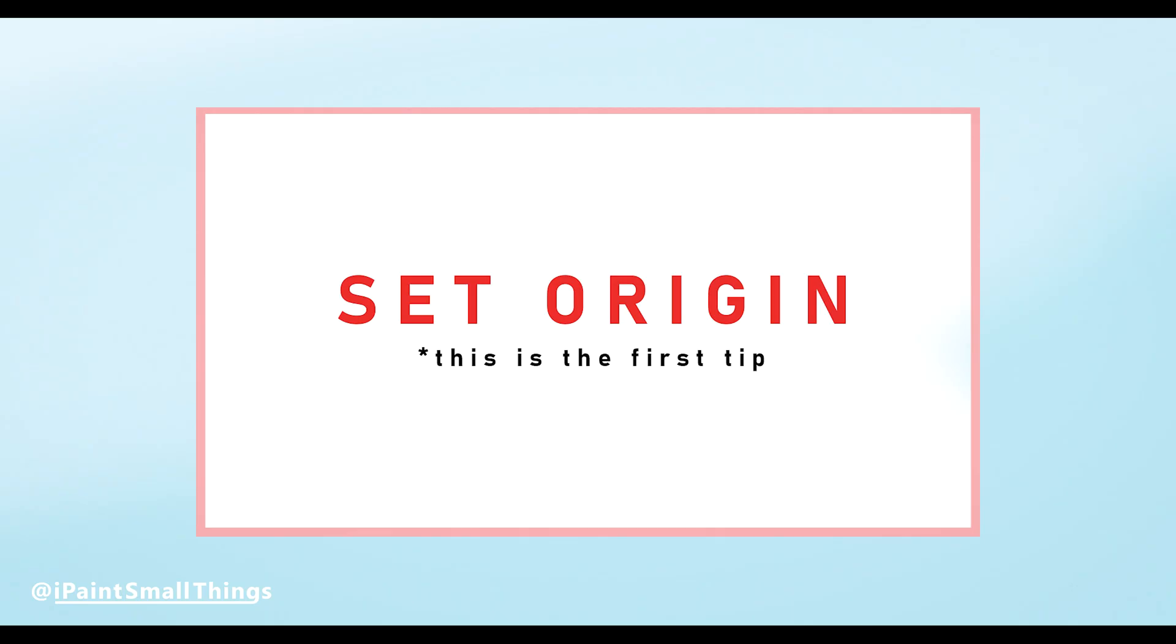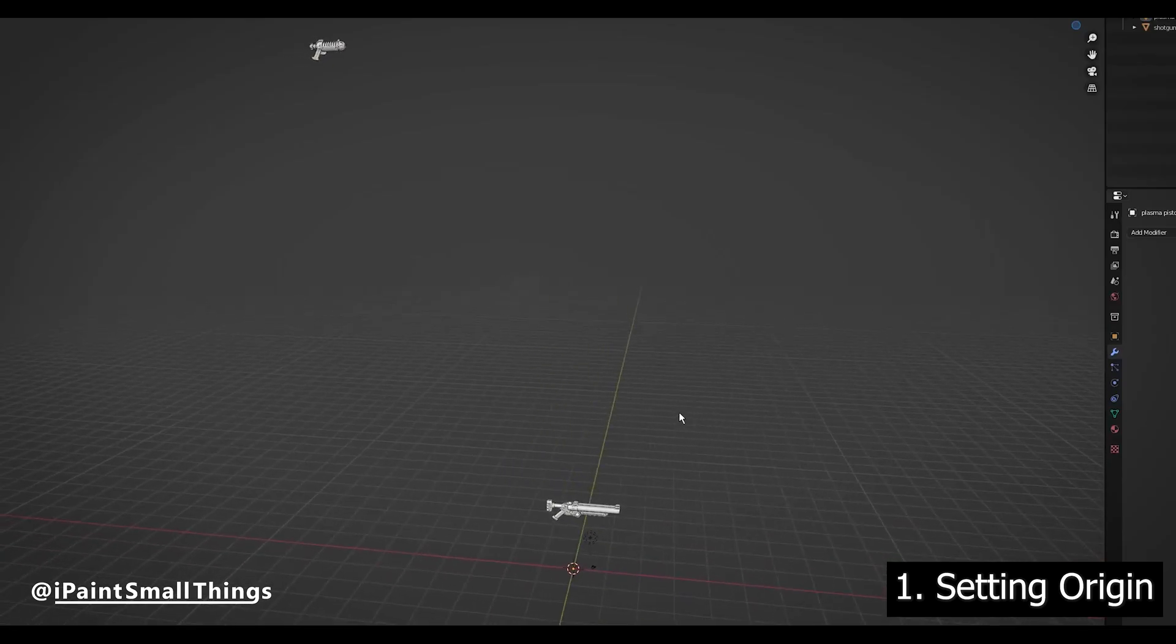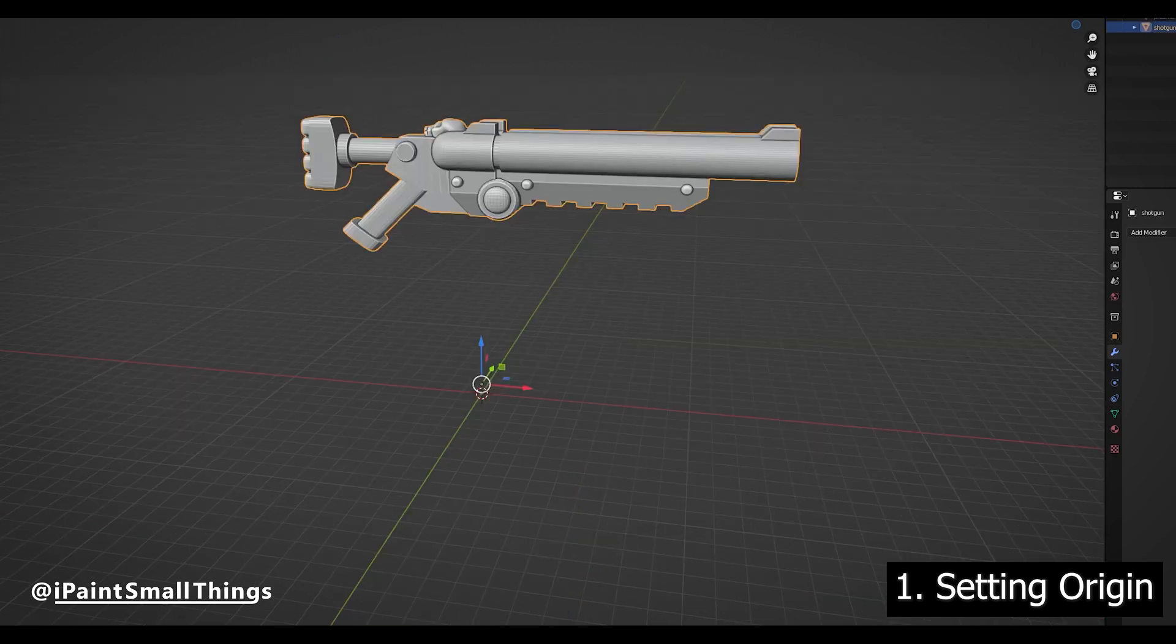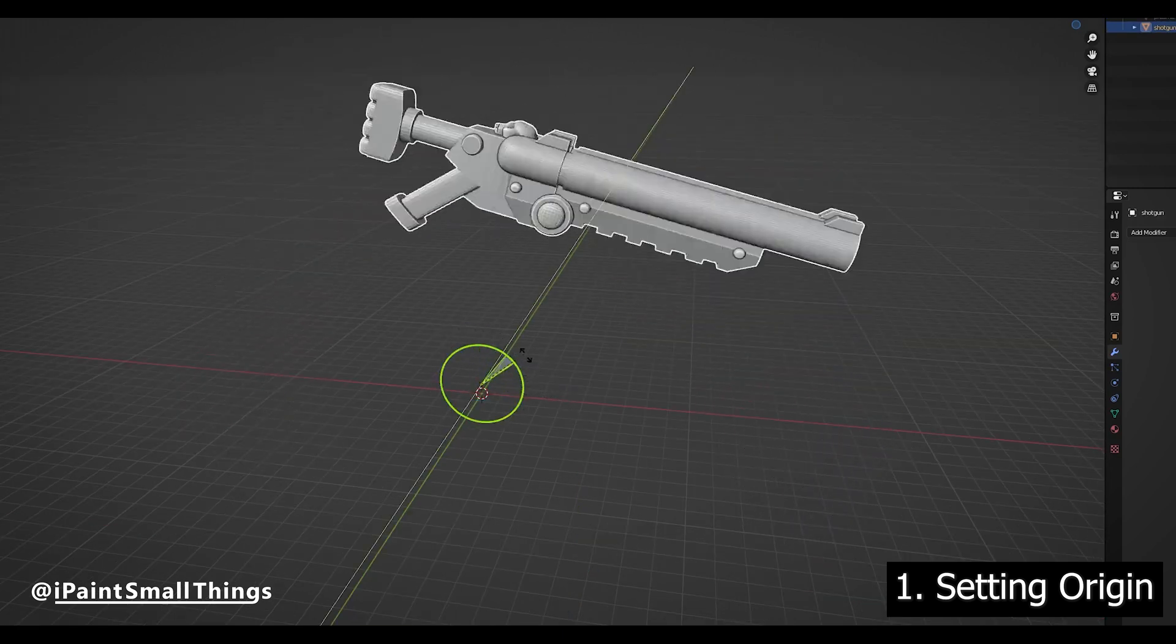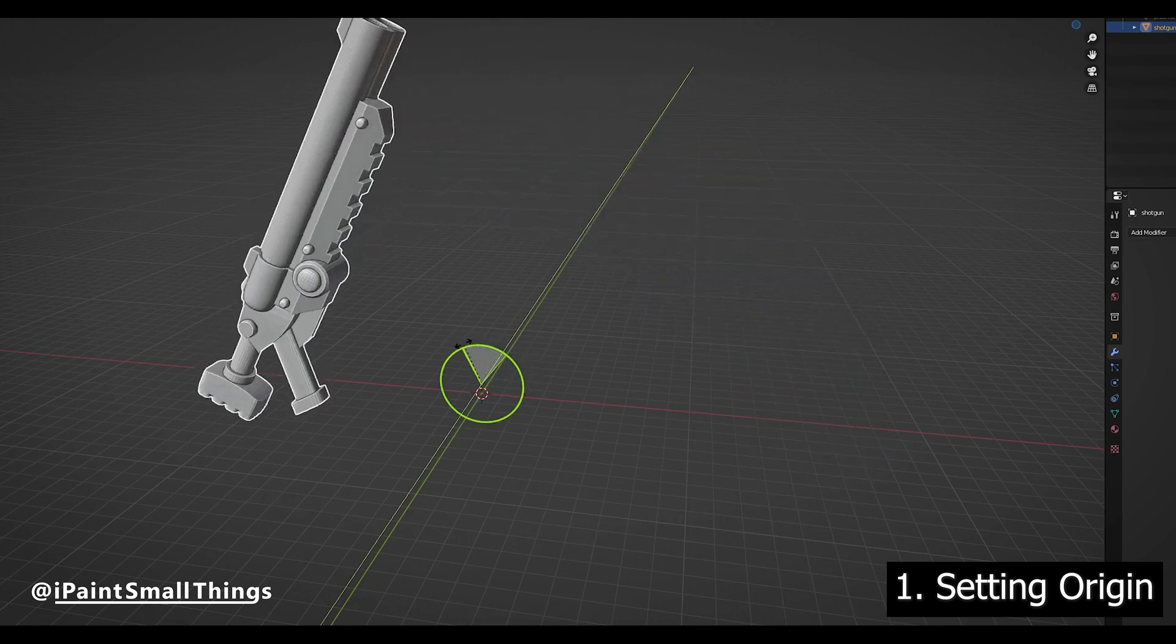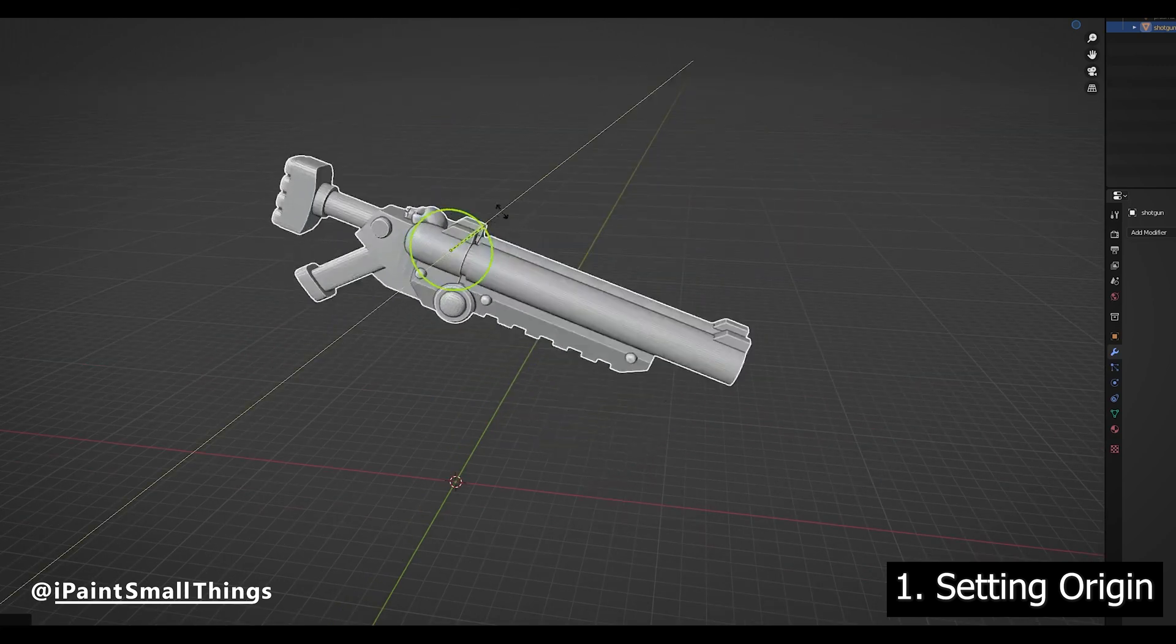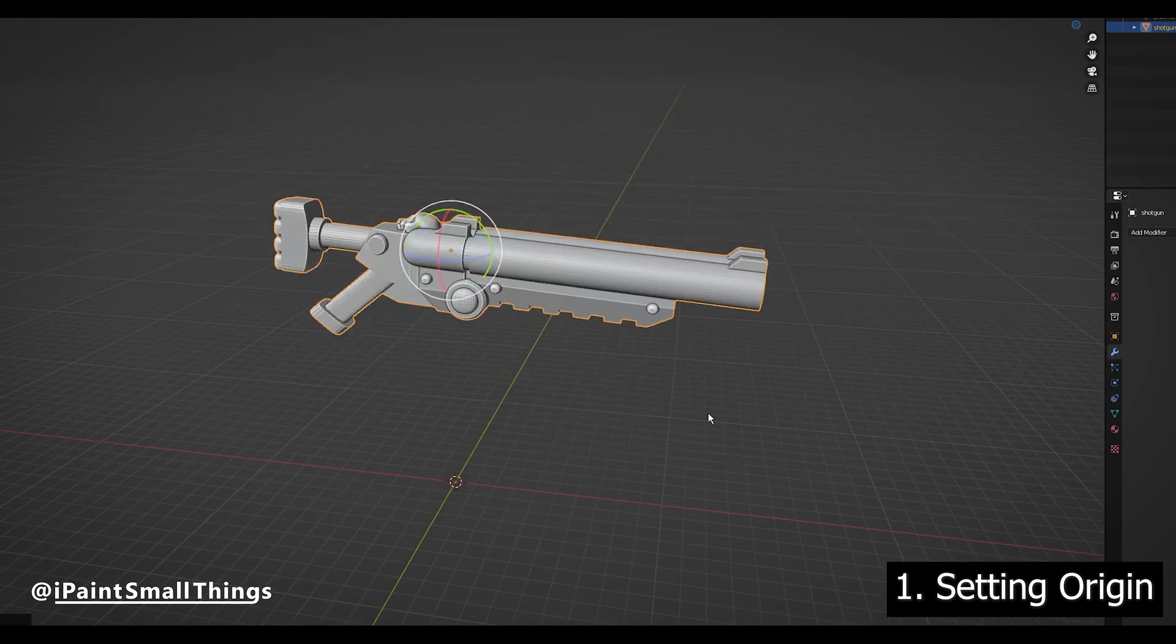Number one: Setting the origin of your object. Sometimes you'll import an object and it'll appear miles away from the center of the project. Other times you'll be rotating and scaling and the object doesn't act the way you expect. Setting the origin of the object corrects those issues.